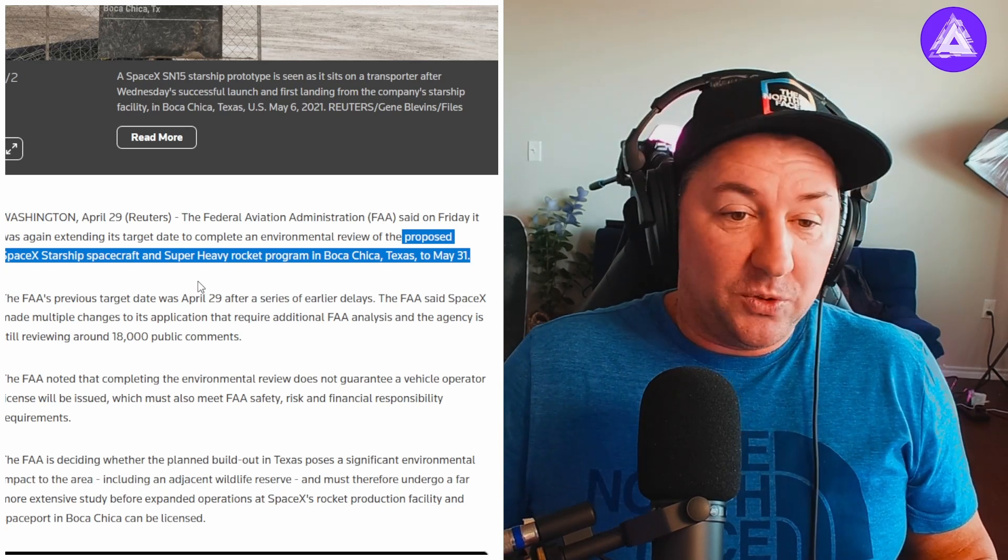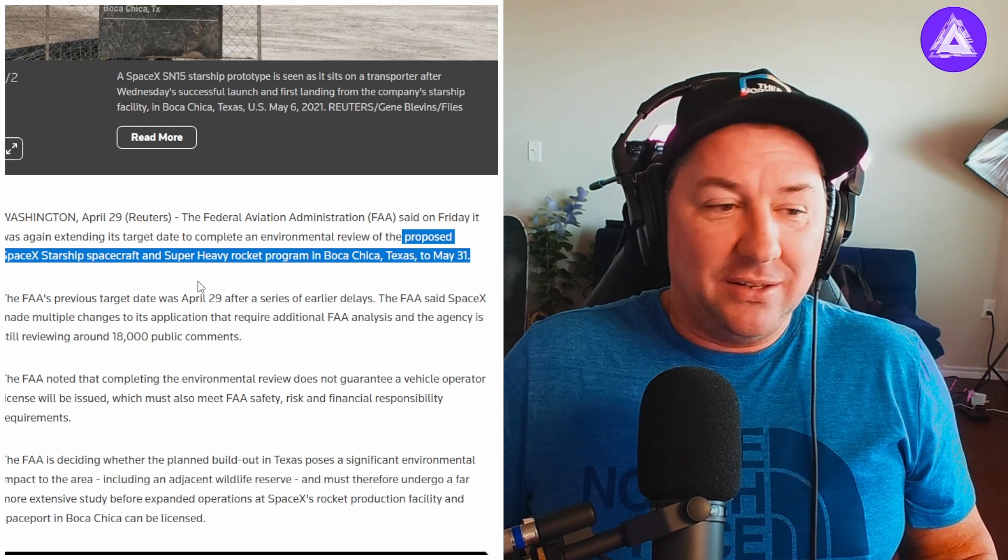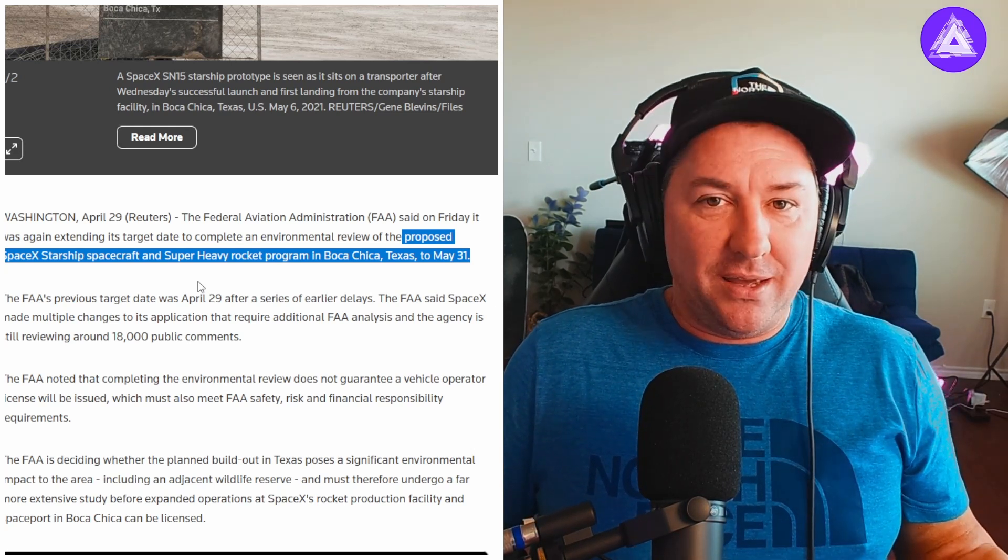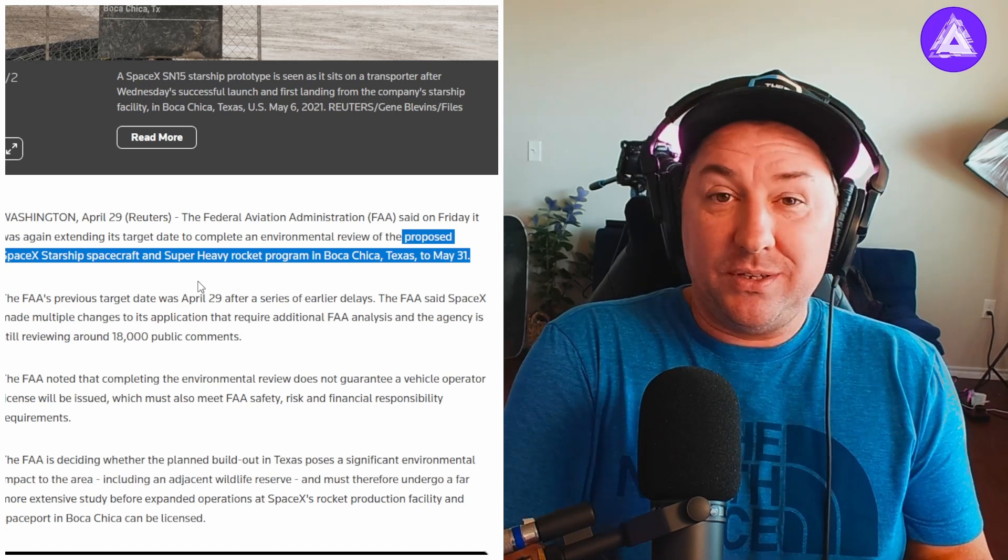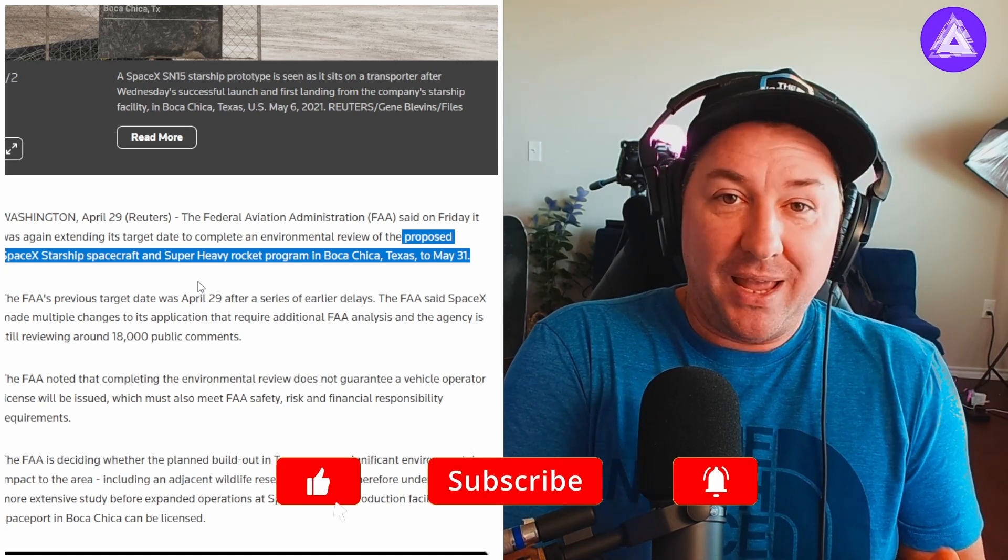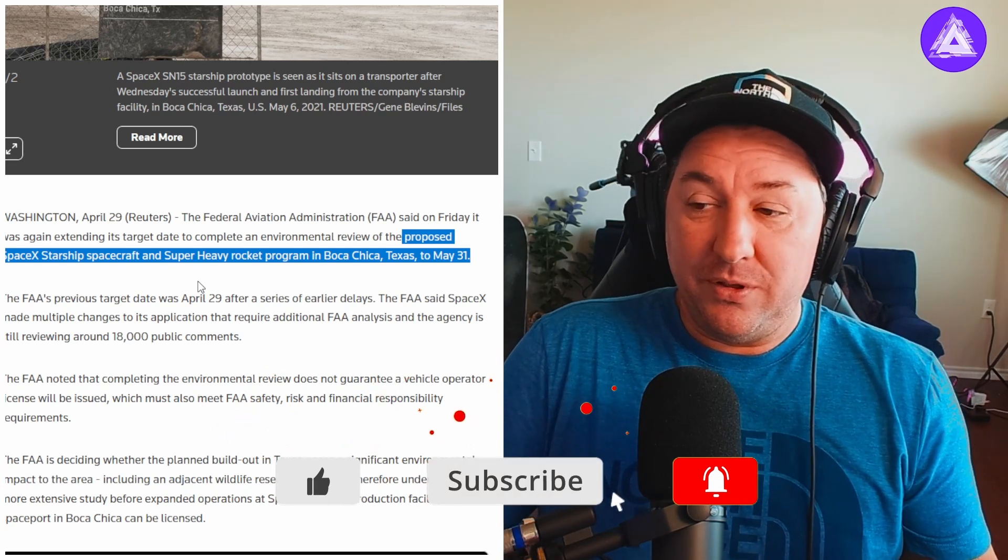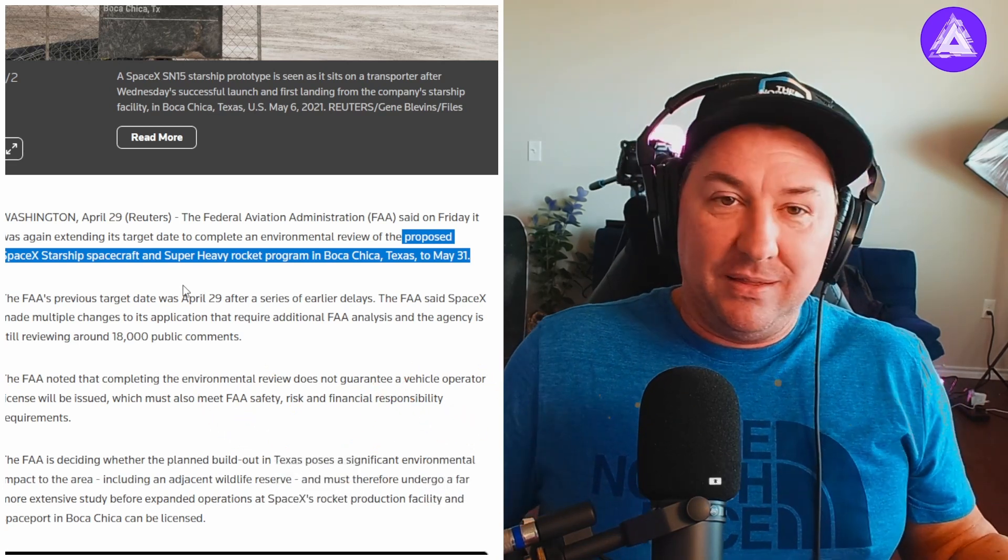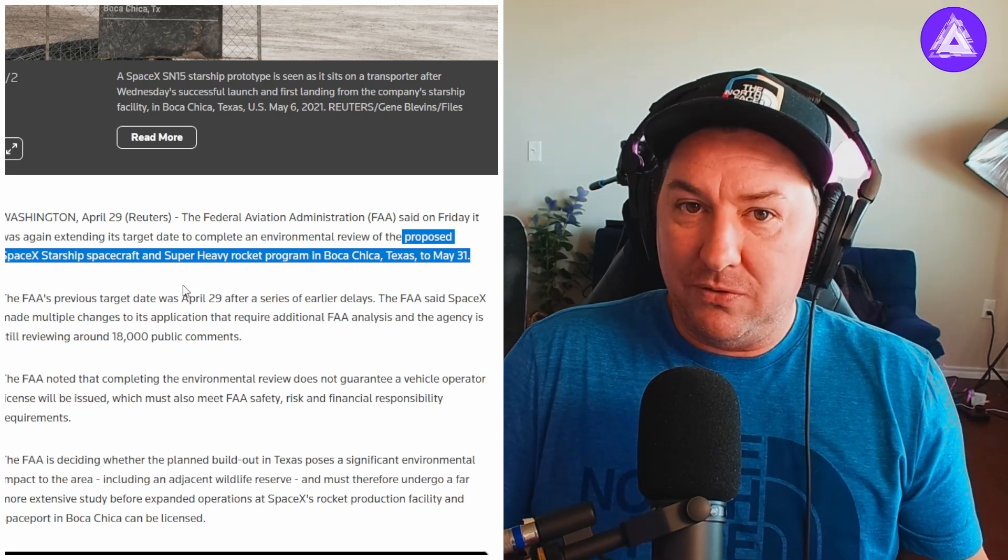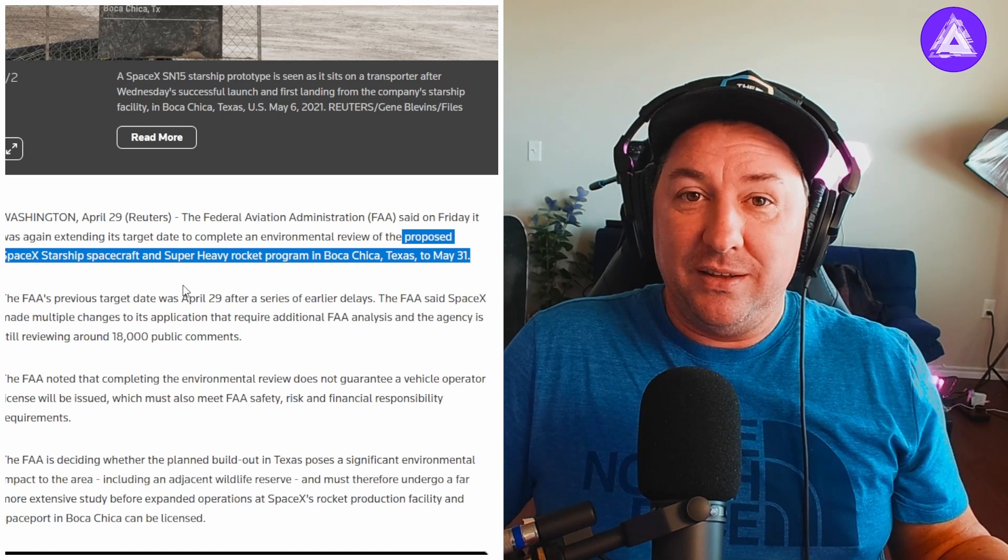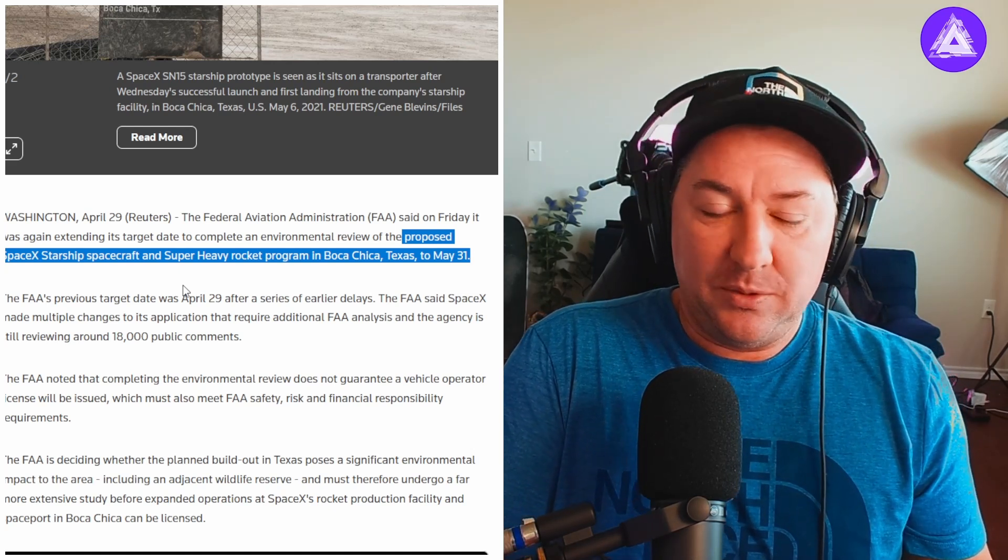It was supposed to be today on April 29th, but SpaceX isn't ready yet to launch anyway. They don't have a rocket, so another month delay. Whether it's going to be booster seven or booster eight, maybe booster nine or further, they might not even be done with a rocket by May 31st.